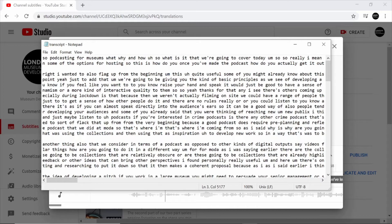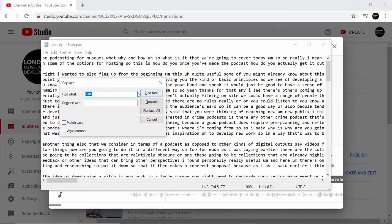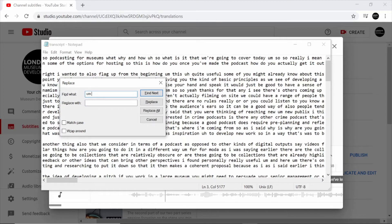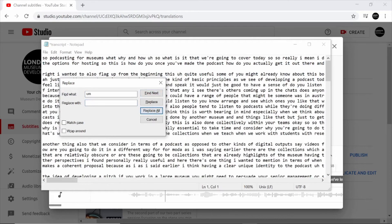To do that I'm going to use the keyboard shortcut ctrl h. This brings up the find and replace menu. What I'm going to do is to find space um space and replace that with a single space. When I click on replace all, what this effectively does is get rid of all the instances of um in our captions.